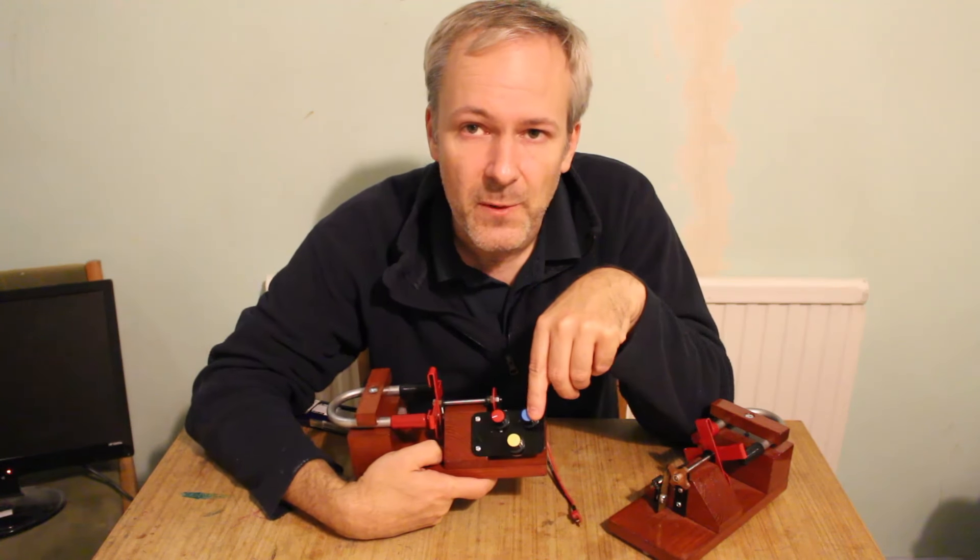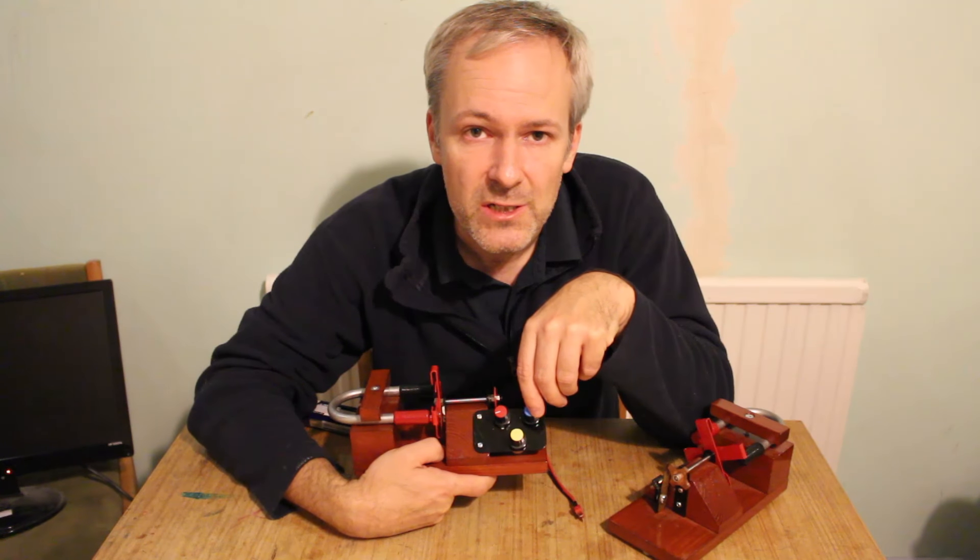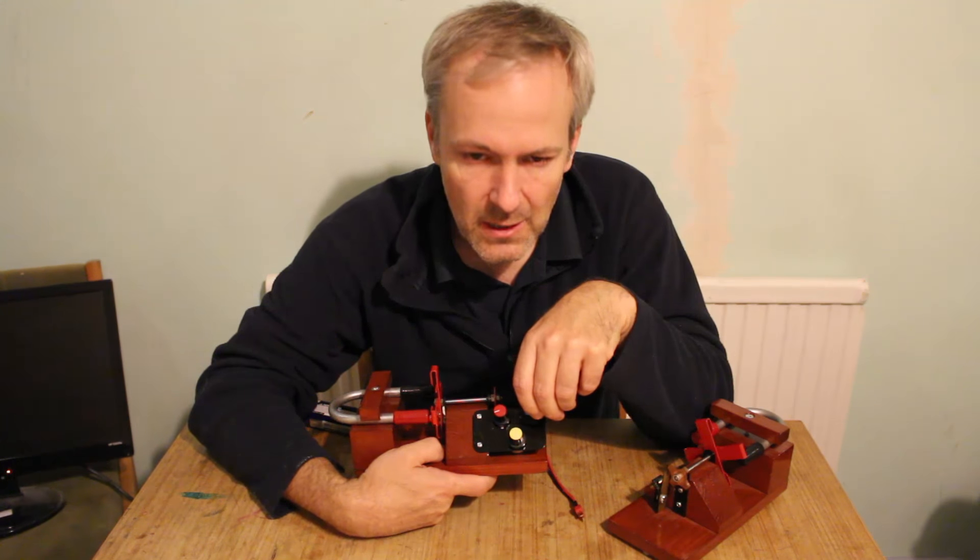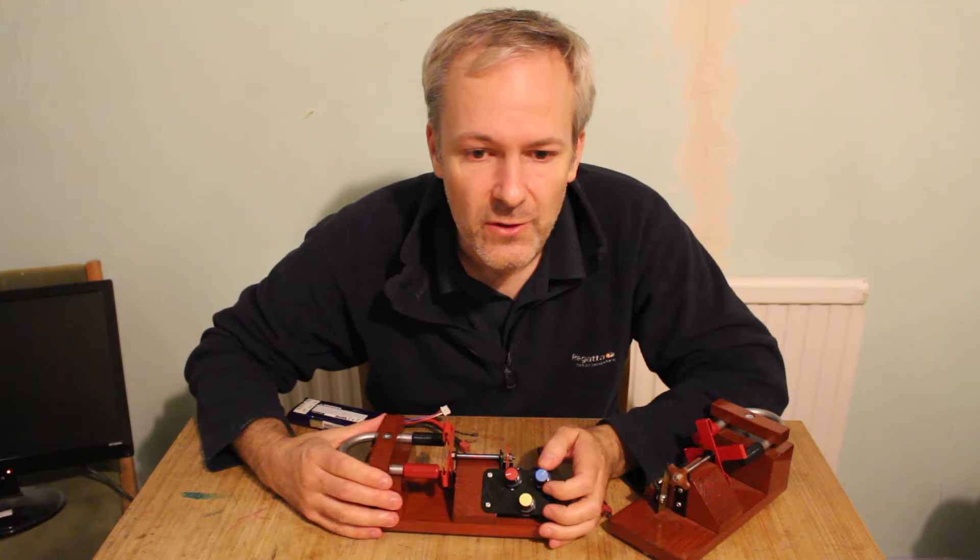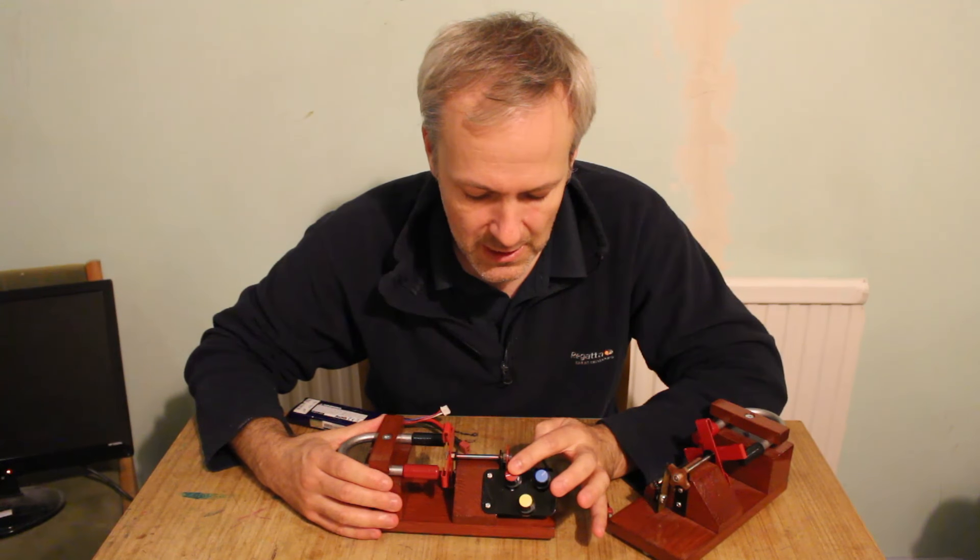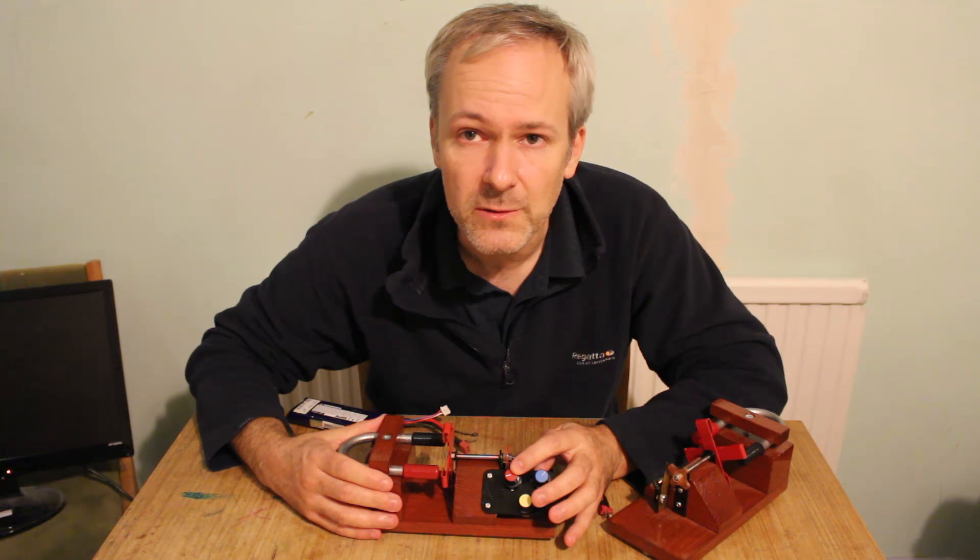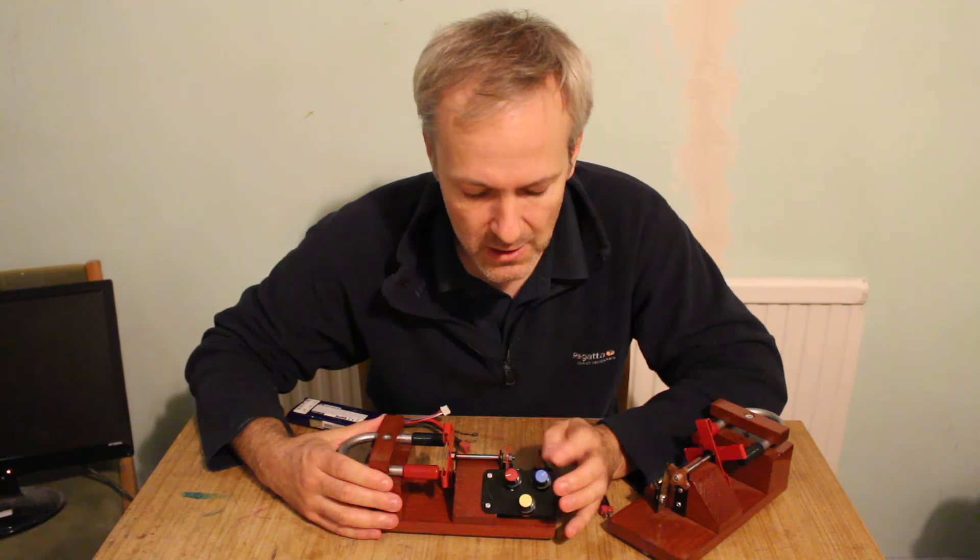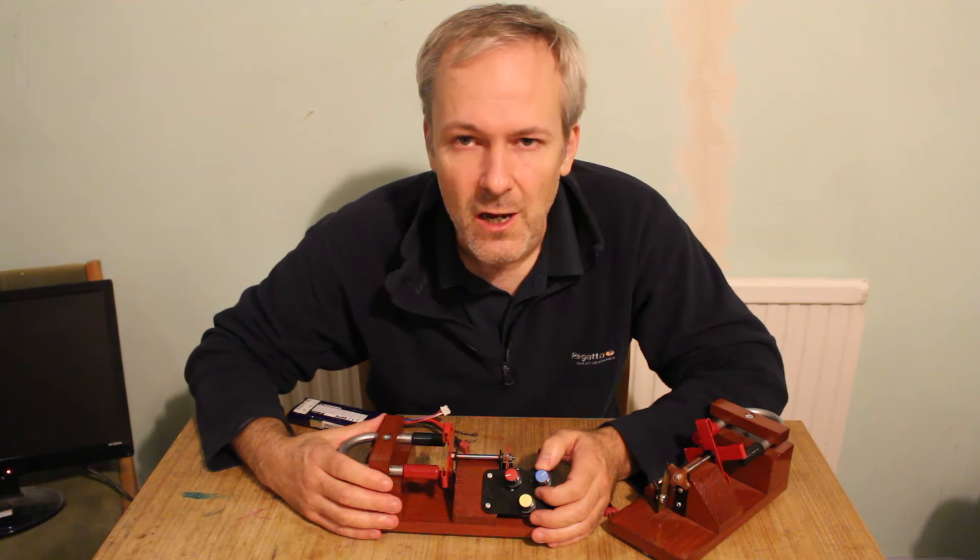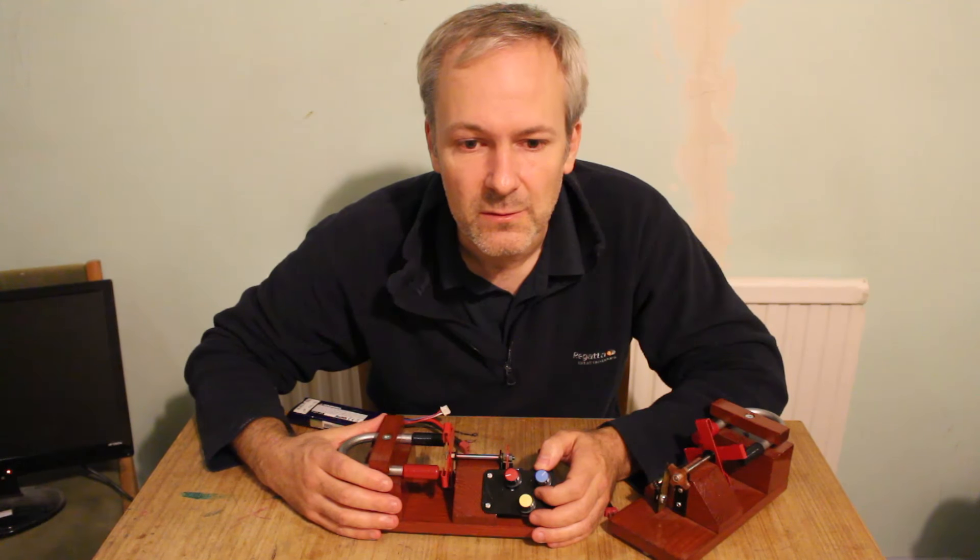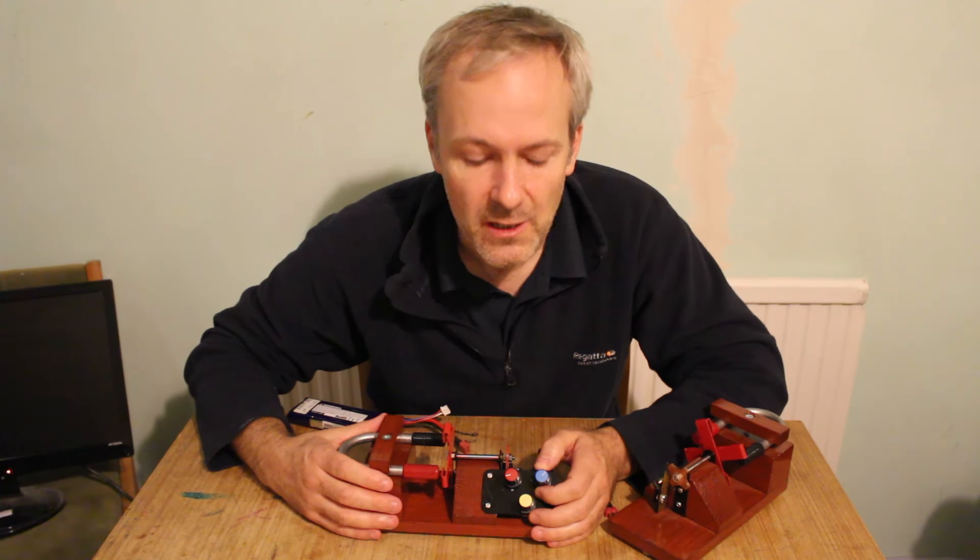You've also got three pots here which allow you to adjust how the motor's running. I'm just going to explain those. You've got the red one allows you to adjust the duration of the pulse, i.e. how long the magnet's on. The blue one allows you to change the timing of the pulse so you can advance it and retard it.